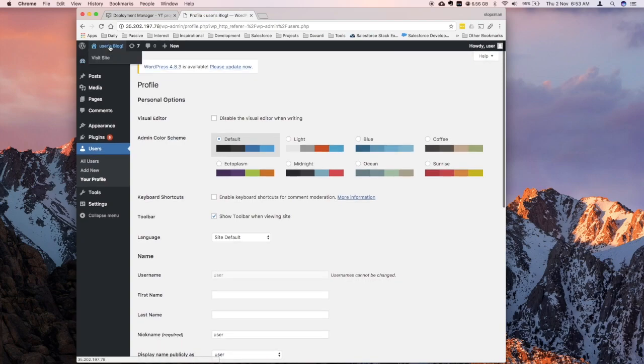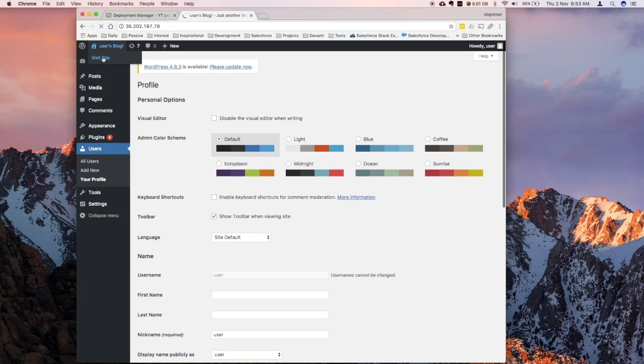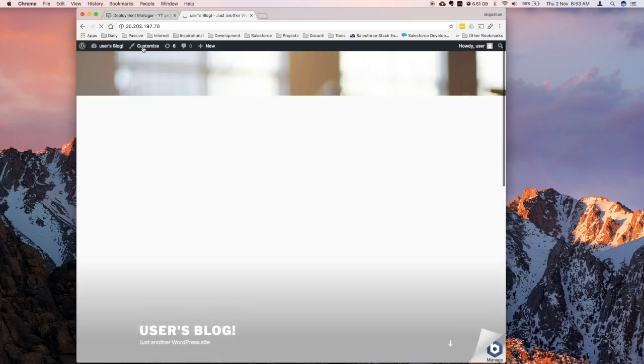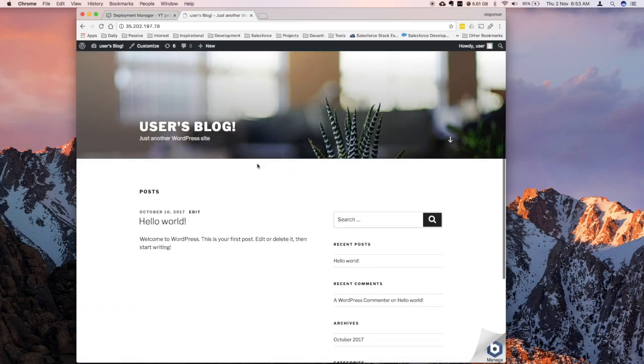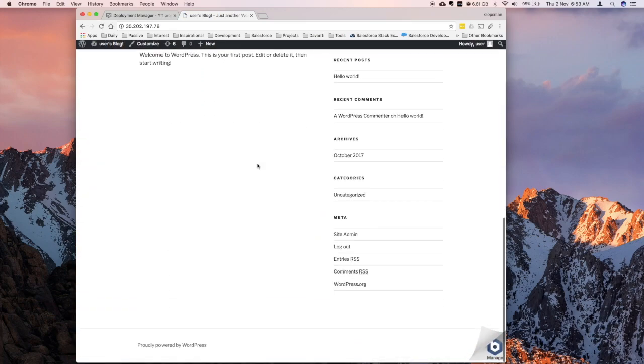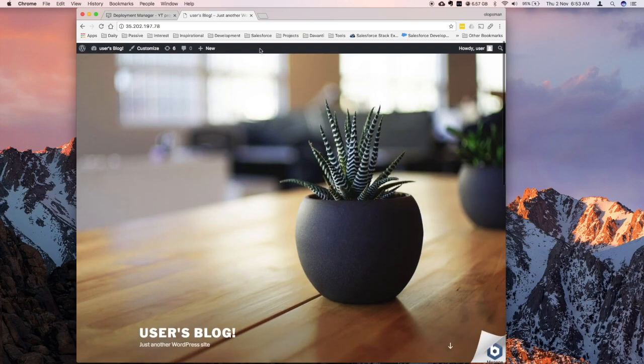So, let's quickly check on this blog, what's up with the WordPress install. Alright, so it installed this theme, and we'll just update it later.